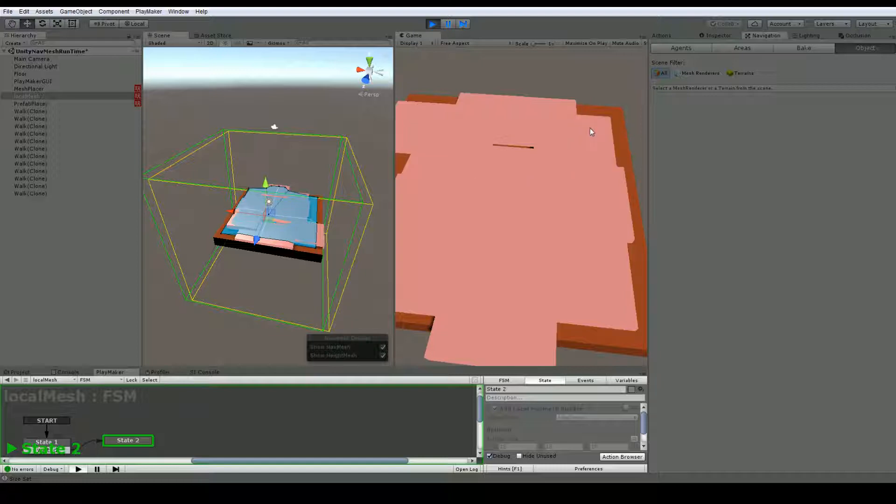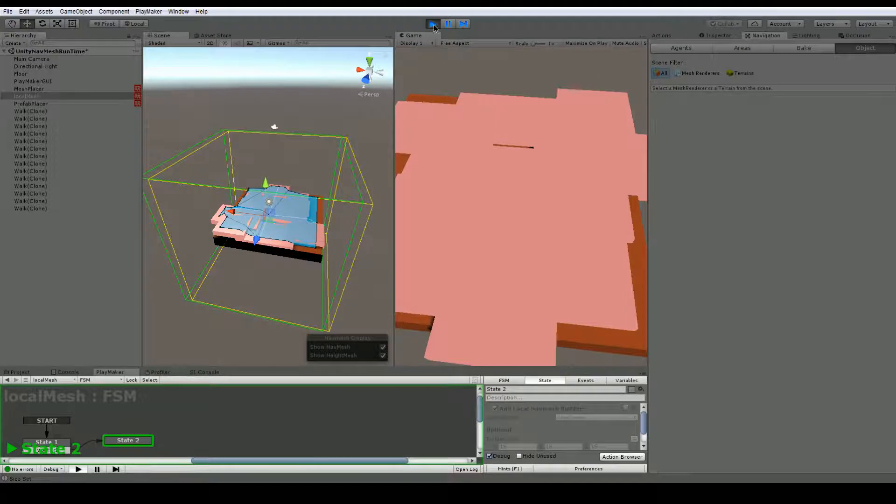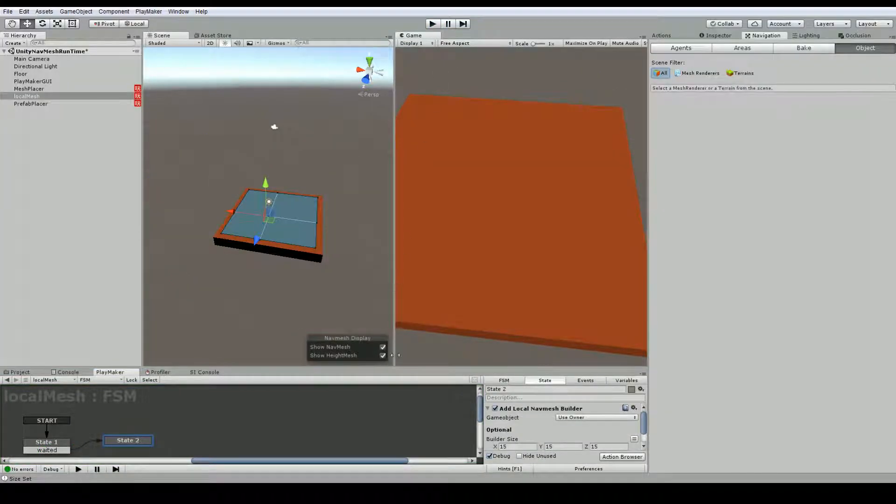So this means we can basically add objects and use playmaker to add navmesh at runtime. So you don't have to set this up with mouse clicks. You could add this navmesh any way you want, trigger it with playmaker. I've just set it up with mouse clicks to show you an easy way to do this. So let's just run through this whole process.